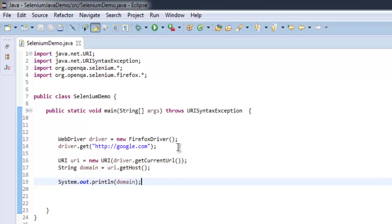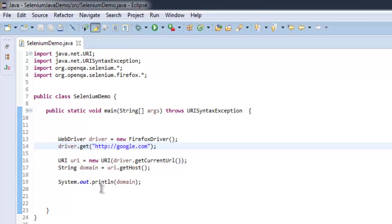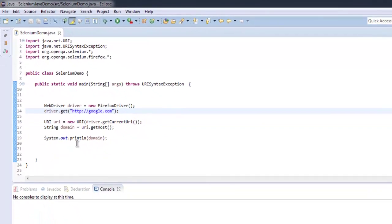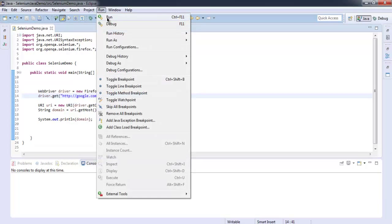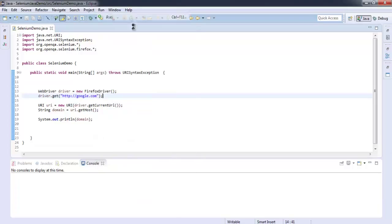You can also run a few tests before that so that you can accurately get just the domain instead of entire URL. Okay, so let's run the test to see how it works.